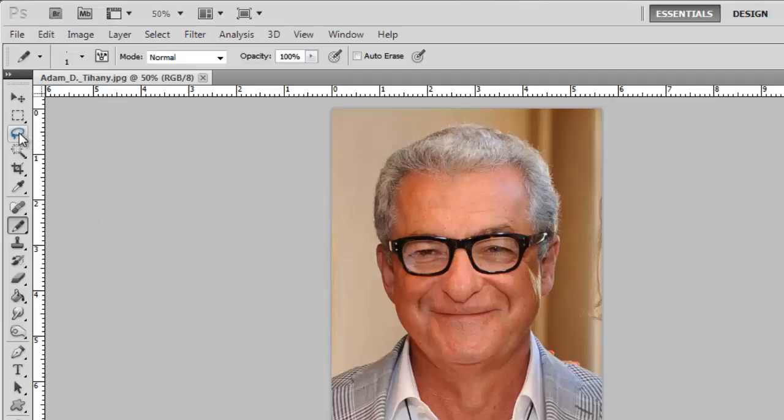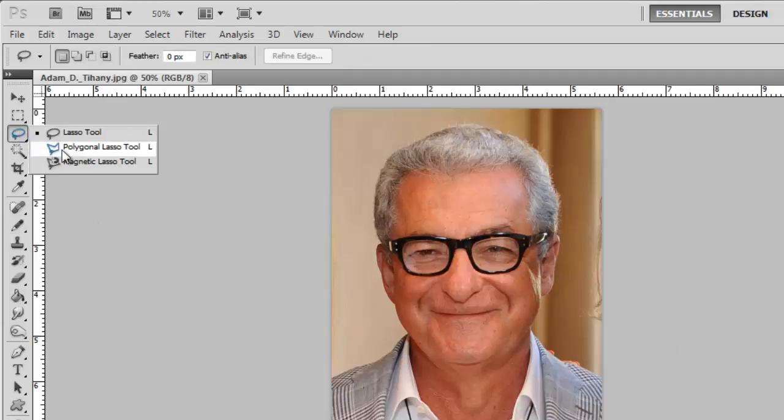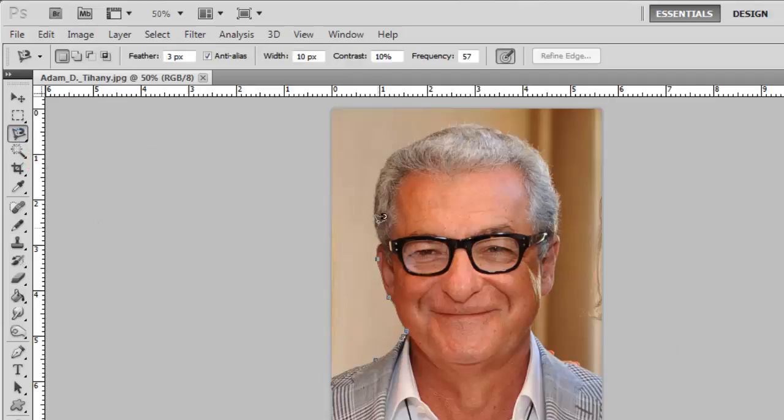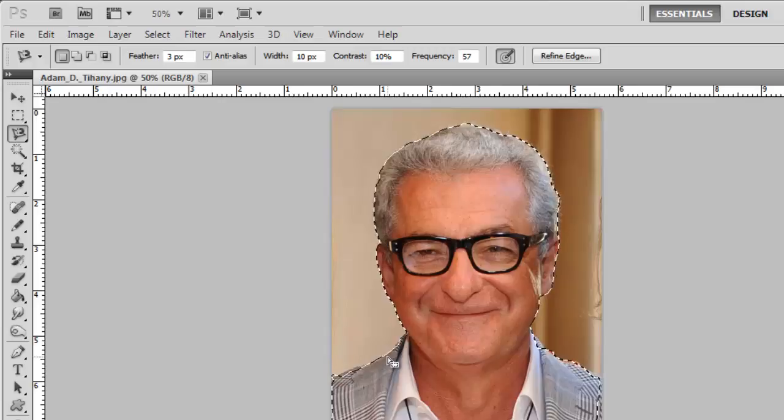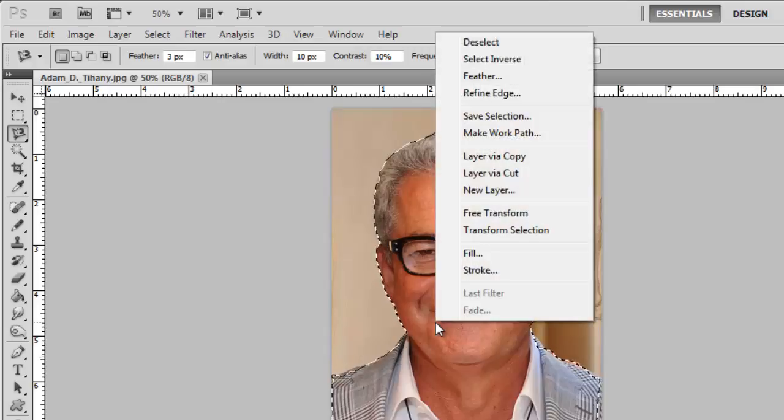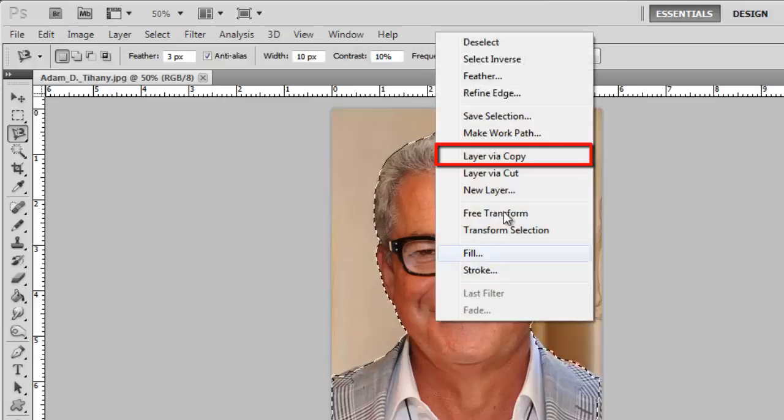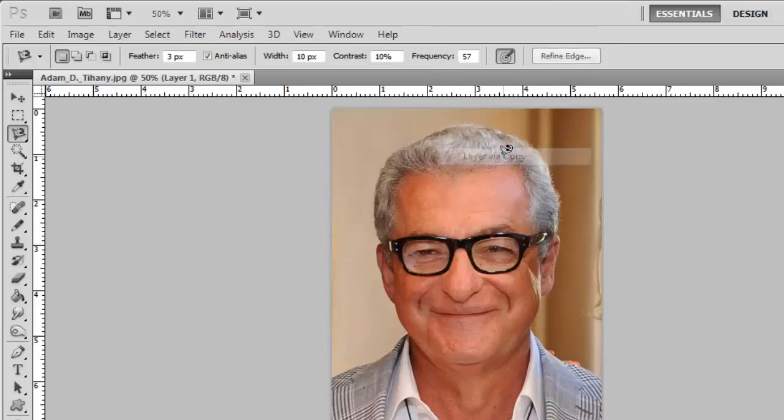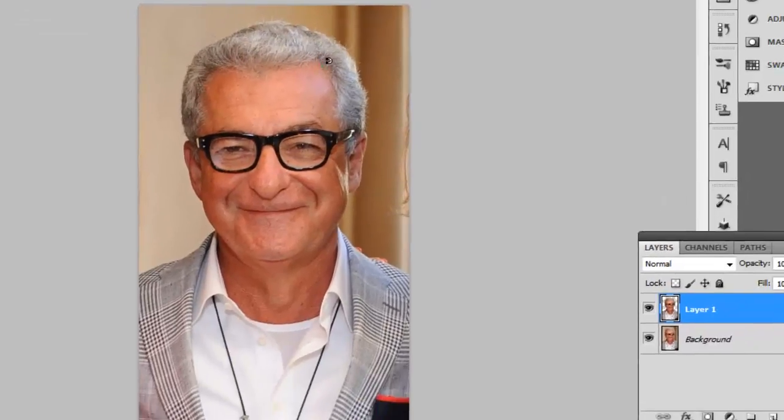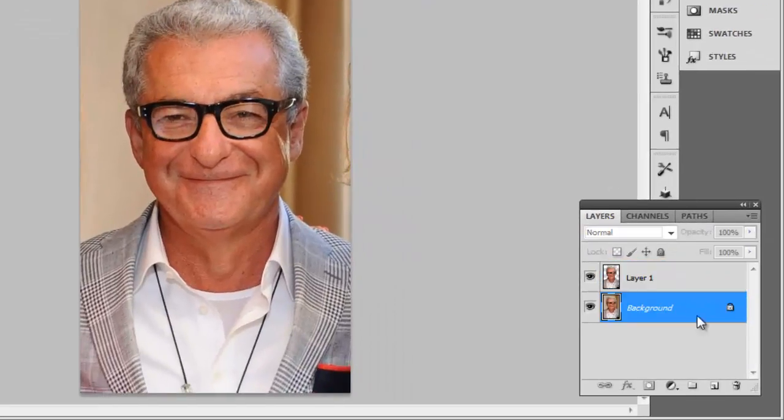Here we are going to use the magnetic lasso tool. Once you have made the selection, right-click on it and click layer via copy. In the layers panel, click the background layer, then click the create a new fill or adjustment layer icon below this.